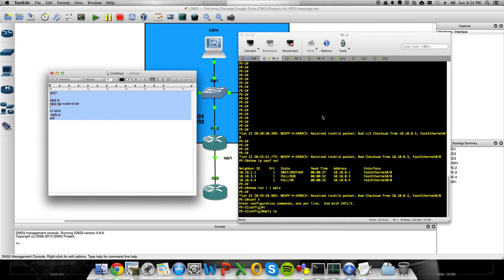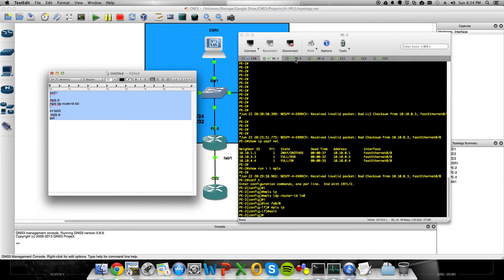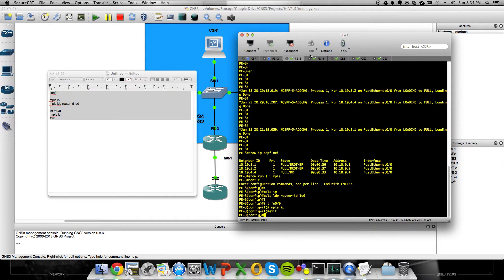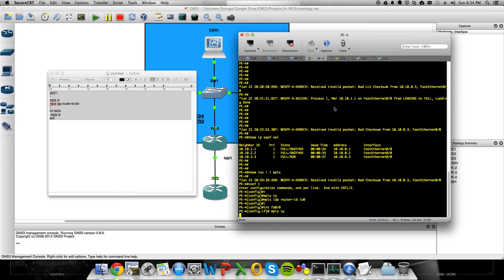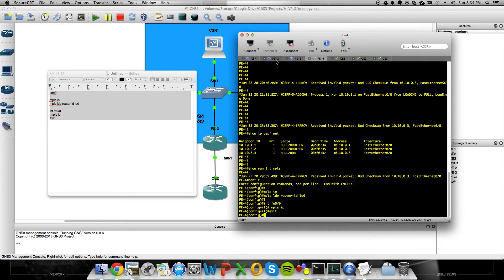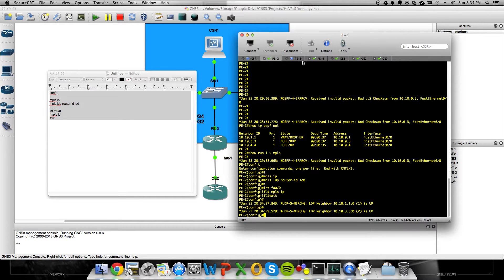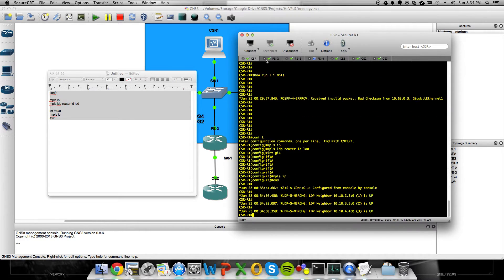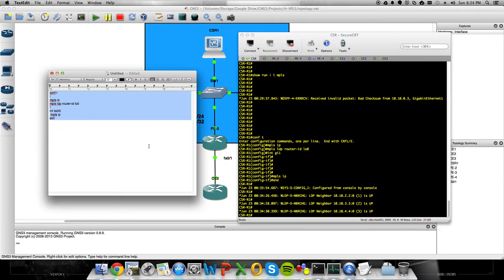We'll just paste that into PE2, PE3, and PE4, and we'll see our LDP neighborships come up. Cool.